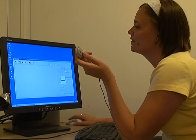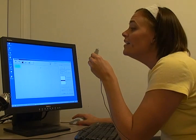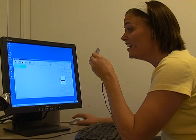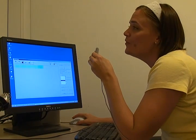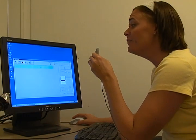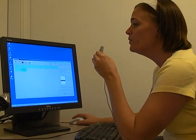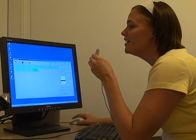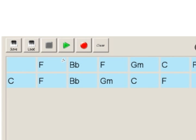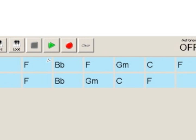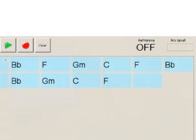Creating music with MySong begins with recording a vocal melody. A user presses the record button and sings along with a computer-generated beat. When the user stops singing, MySong immediately generates a set of chords to accompany the user's voice. The user can then listen to these chords as a piano accompaniment.